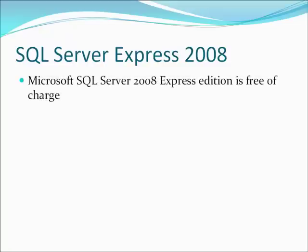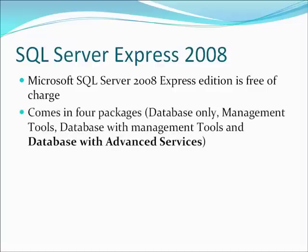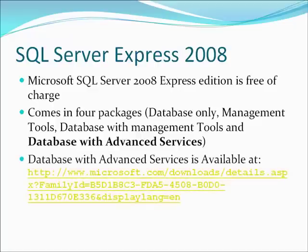It comes in four packages: database only, management tools, database with management tools, and database with advanced services. The later database advanced services is the package that we need since it contains support for full text search. Download link is shown on the screen and you can find it also in the Dotument documentation.